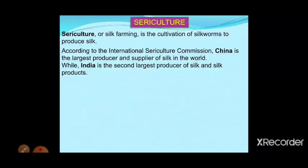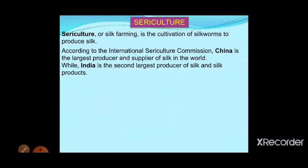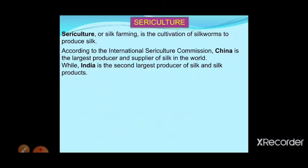After a long time, slowly some people smuggled silkworm eggs — like moth eggs — hidden in walking sticks and brought them to their own country. That is how silk cultivation spread all over the world. Now India is the second largest producer of silk in the world.